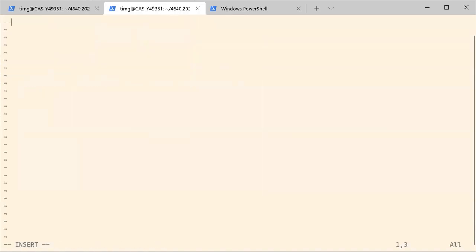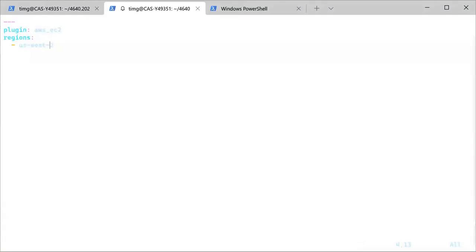This file is going to be the configuration file for the dynamic inventory plugin. It's a very simple YAML file. It specifies that we want to use the AWS EC2 plugin and that we will be looking for EC2 instances in the region US West 2.